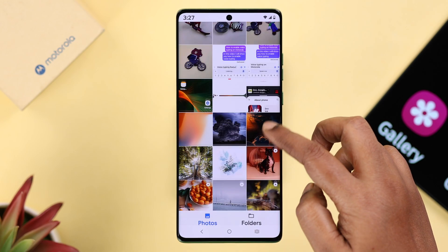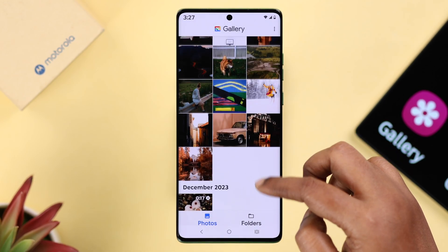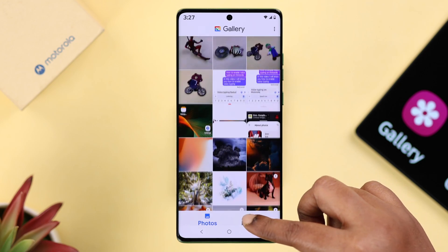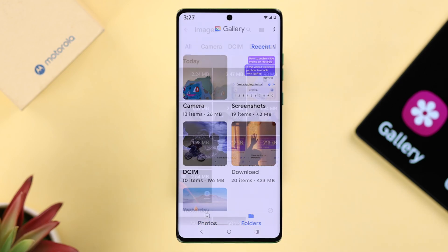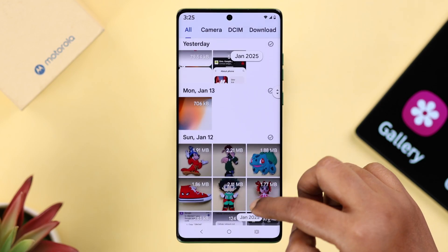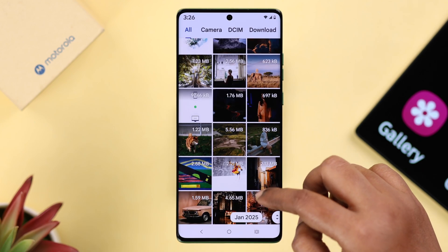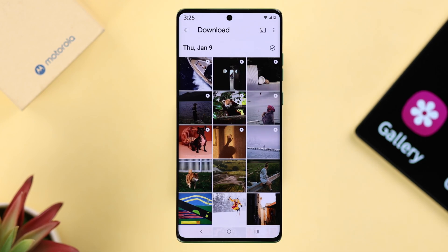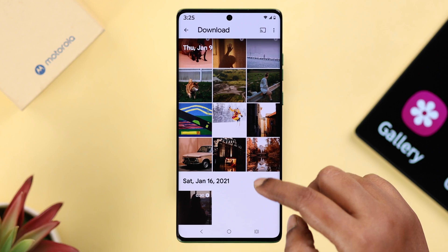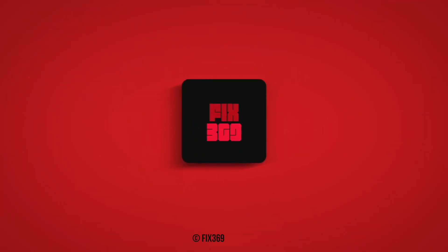You can see that all my photos, videos, and stuff are automatically and instantly transferred to this gallery app. Since the Motorola Edge 50 Fusion doesn't have any built-in gallery, it's totally up to you among these three options which one you prefer and want to use. Thanks for watching.